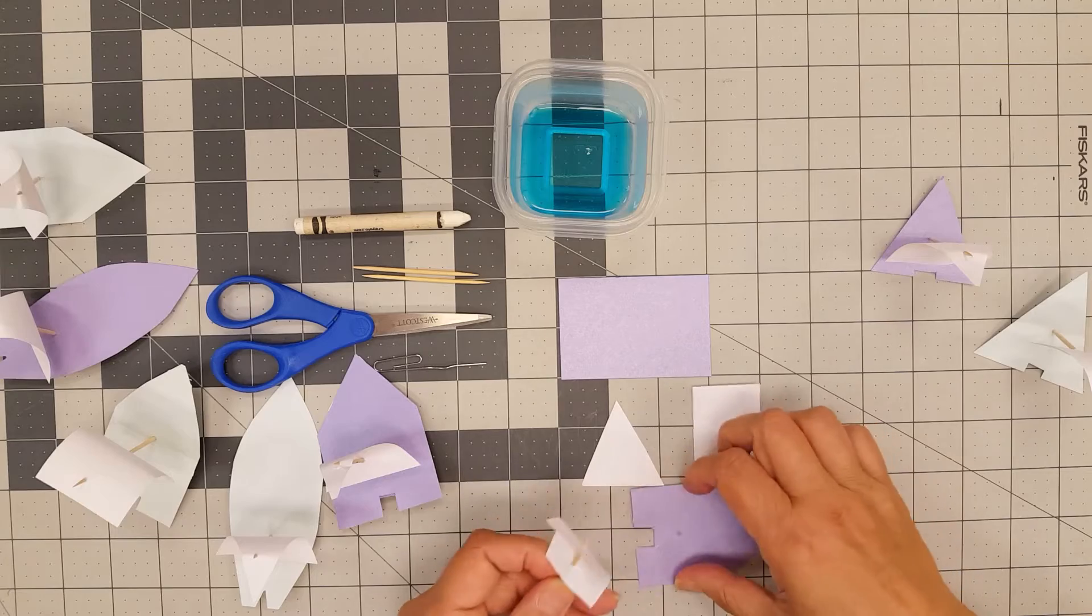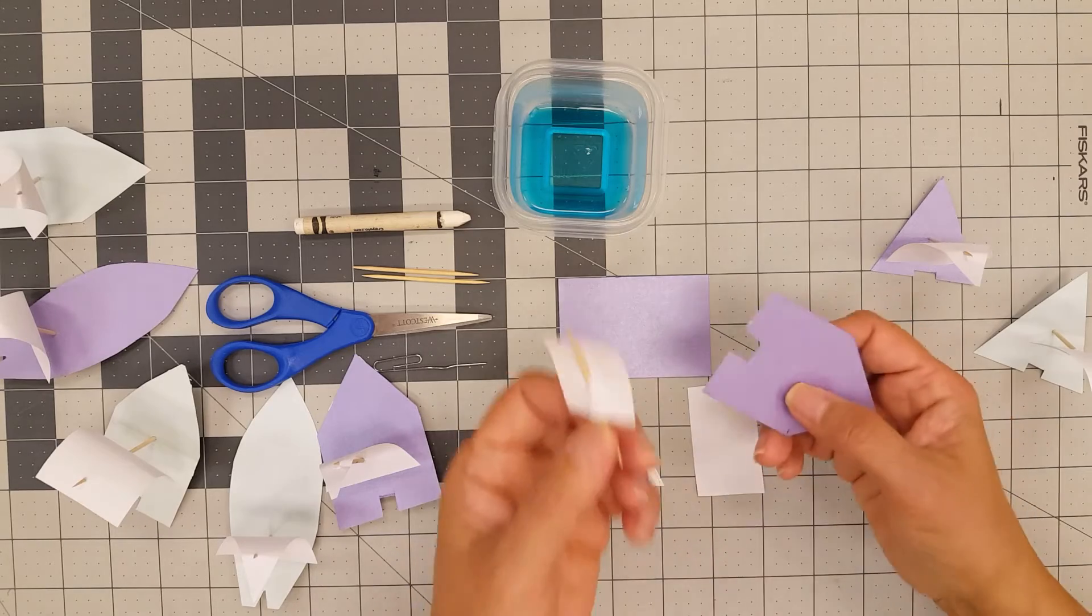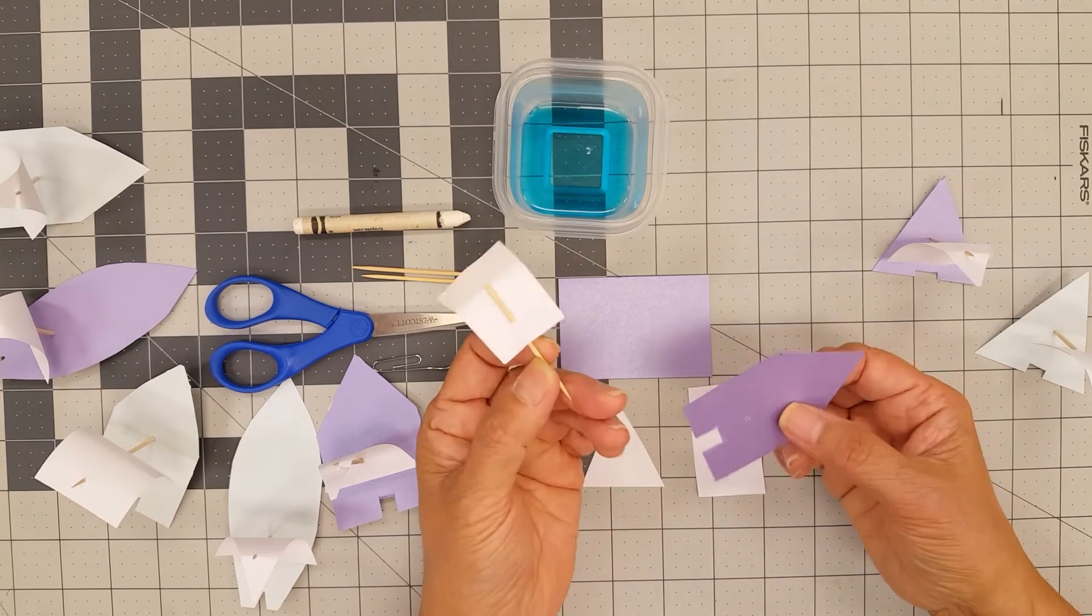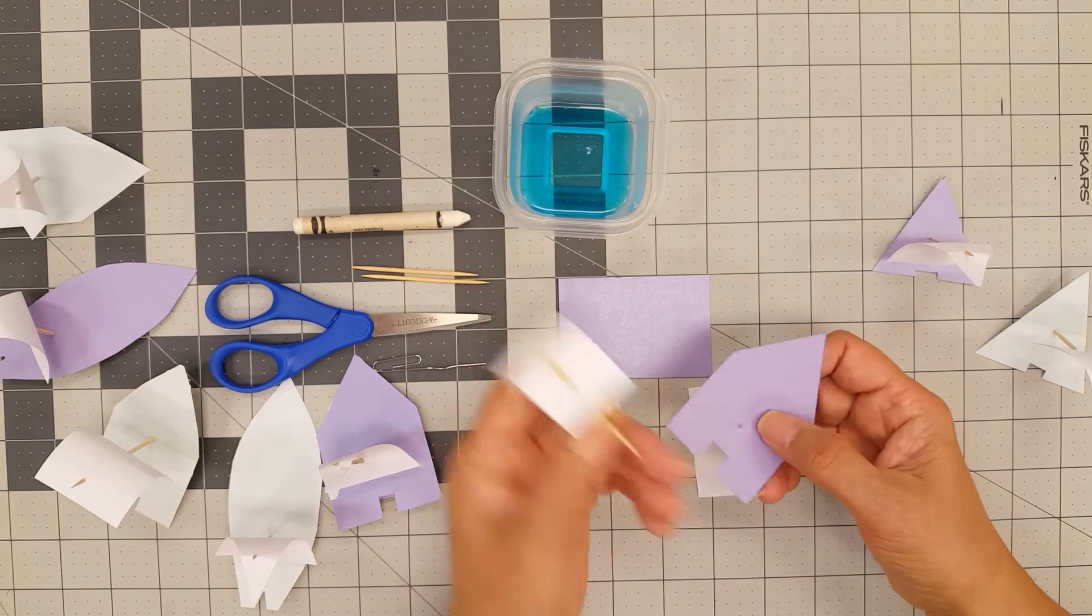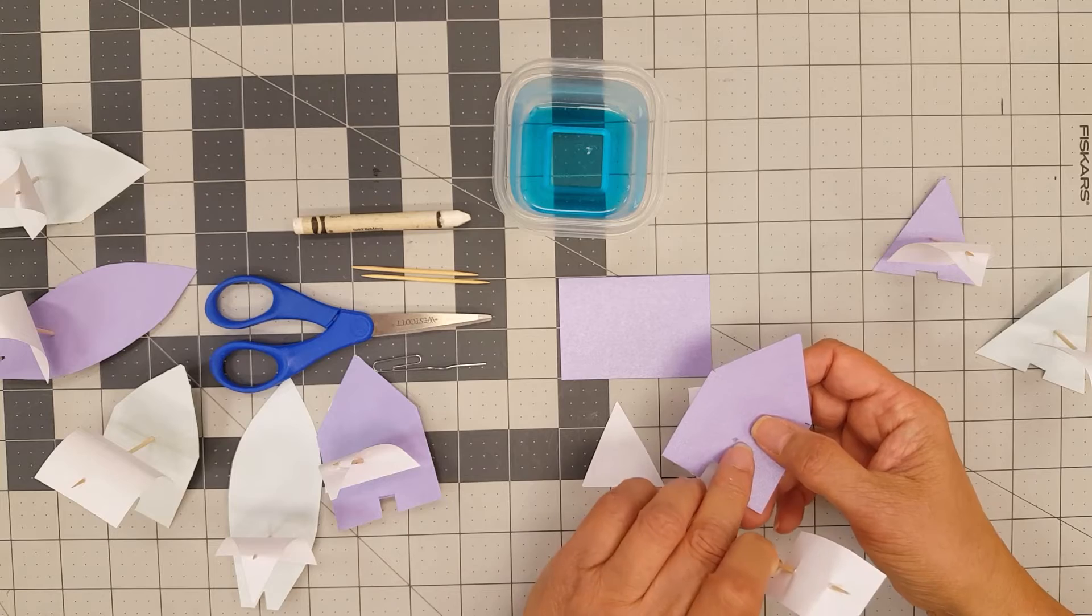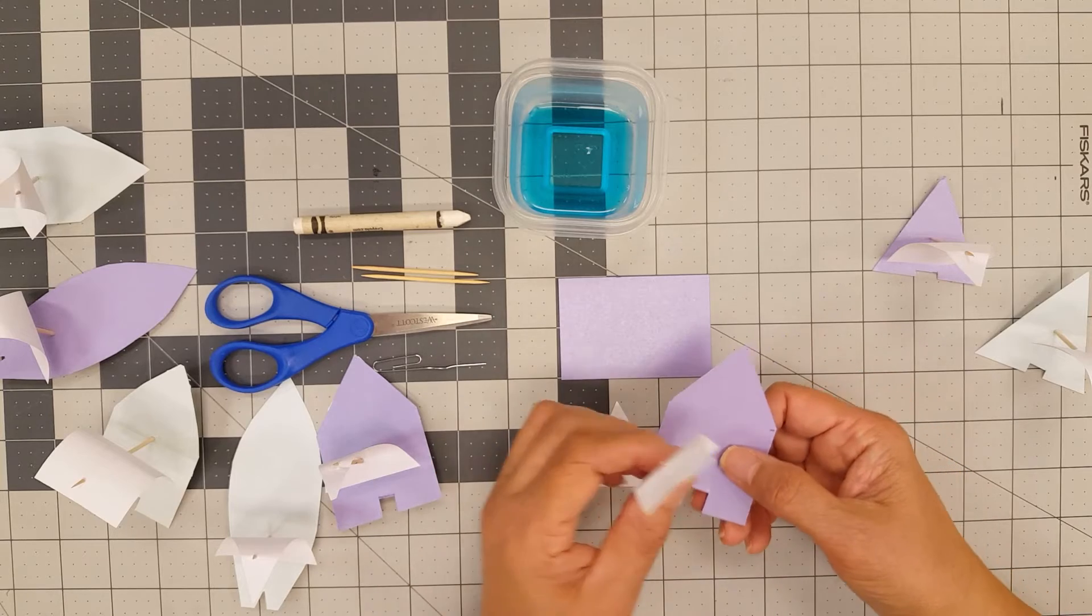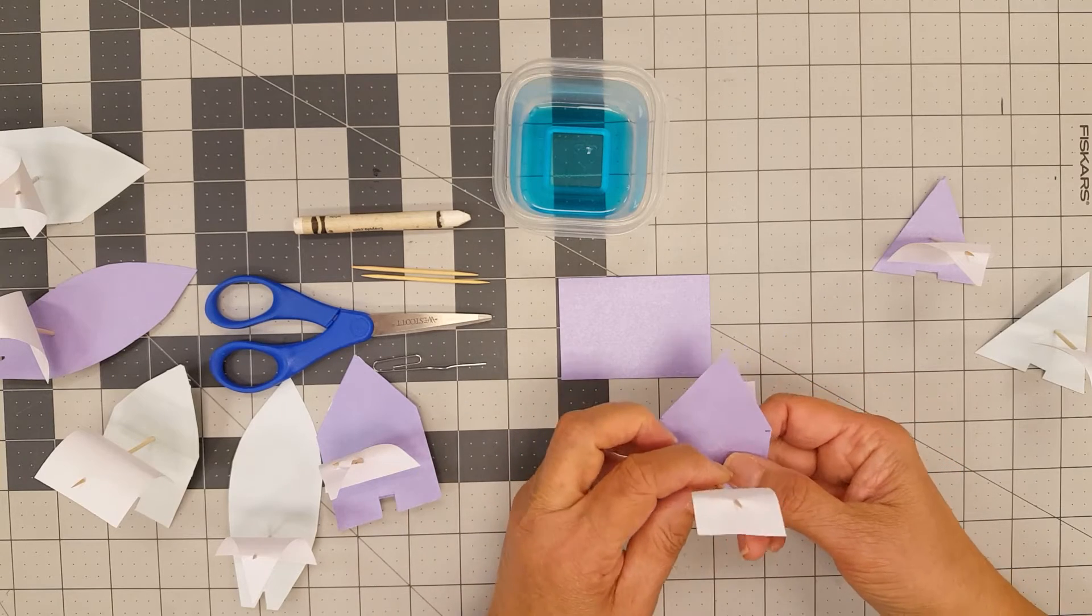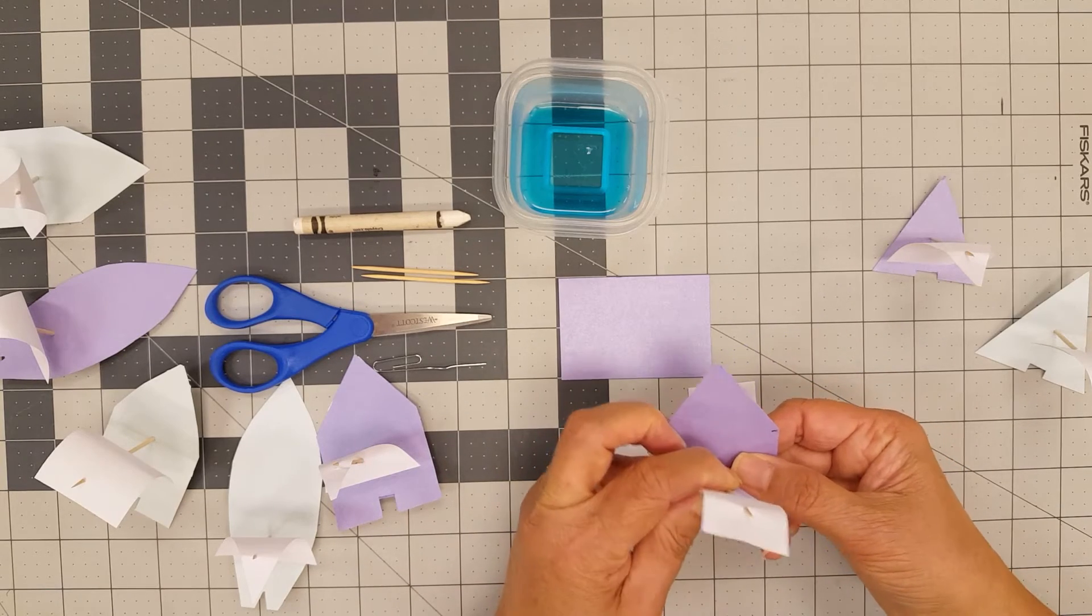So simply just take a toothpick. This hole was poked through with a gem clip, so just poke through it like this.